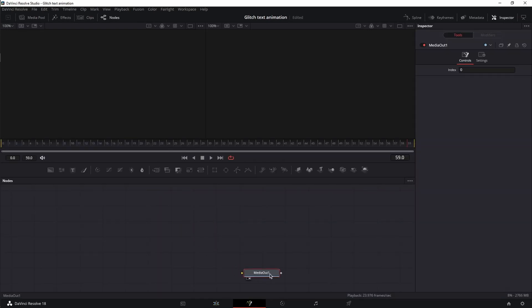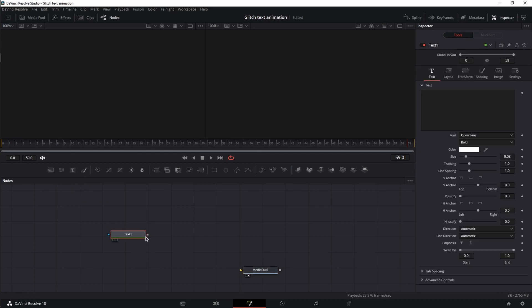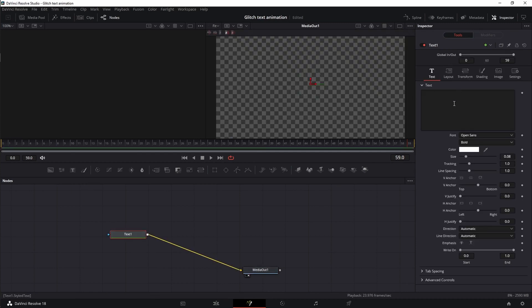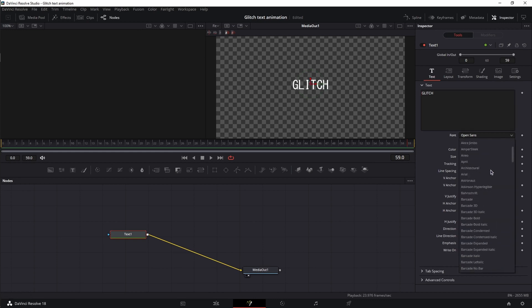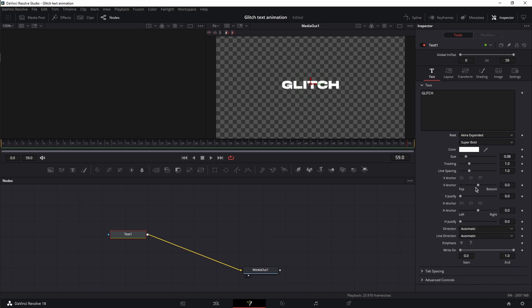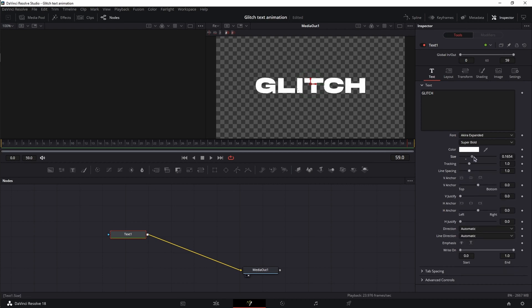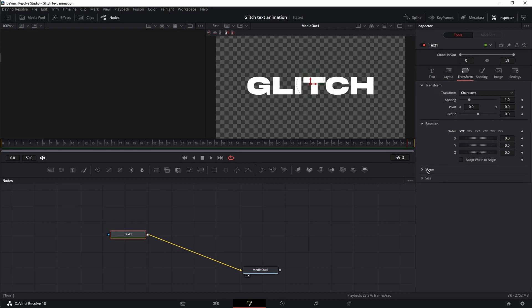Let's move Media Out down and add a text node. Link it to the Media Out and type in our text — it's going to be 'Glitch.' I'm going to change the font; you can change it to whatever font you want. I'm going with Akira Expanded and increase its size. I'll also go to Transform > Size and increase the size on the Y-axis a little bit just to make the font taller — this is not mandatory.